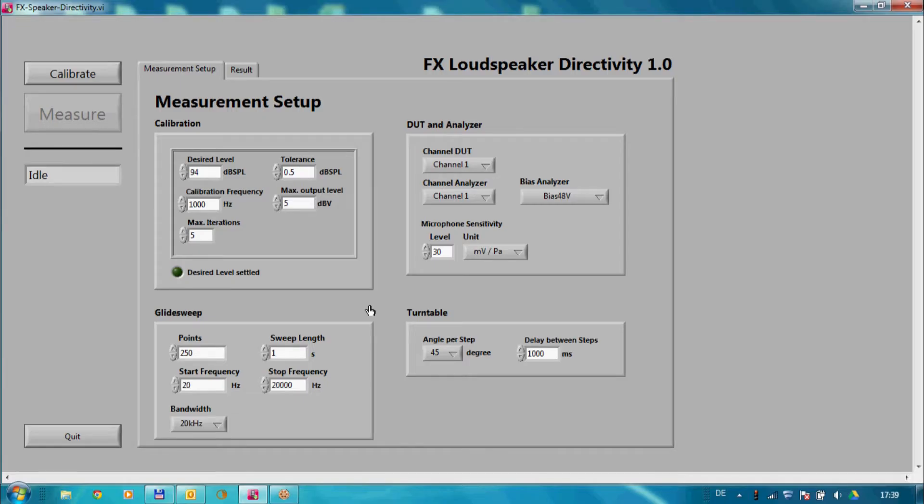The instrument driver of the FLEXUS FX100 enables a lot of new opportunities to build complex measurement sequences in a fast and easy way.